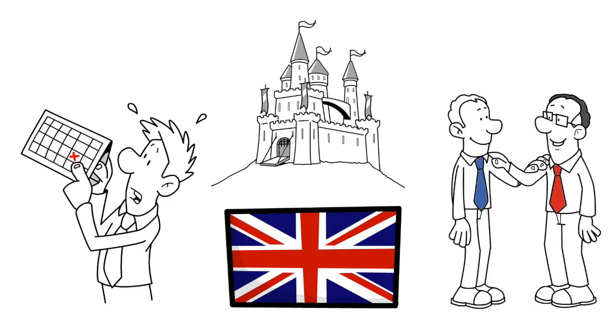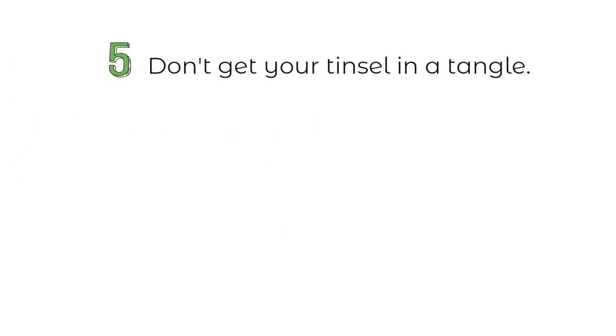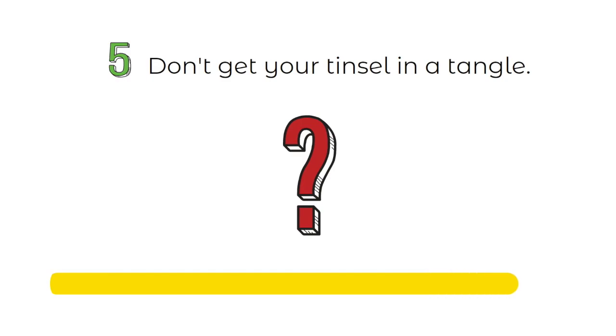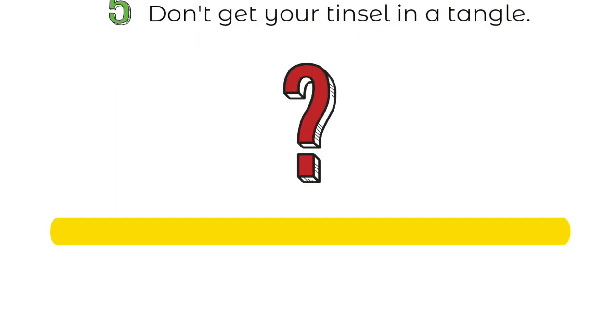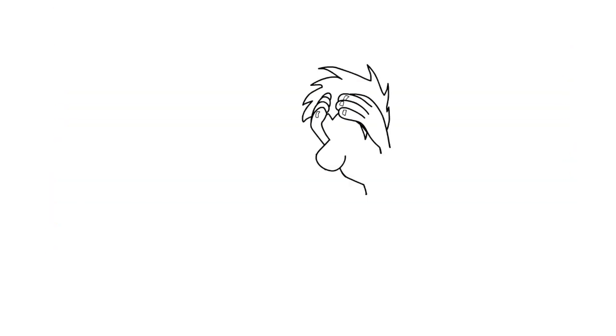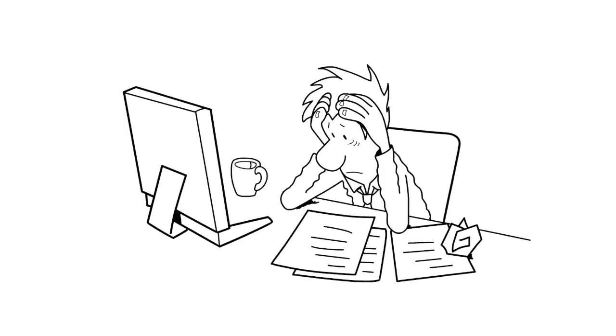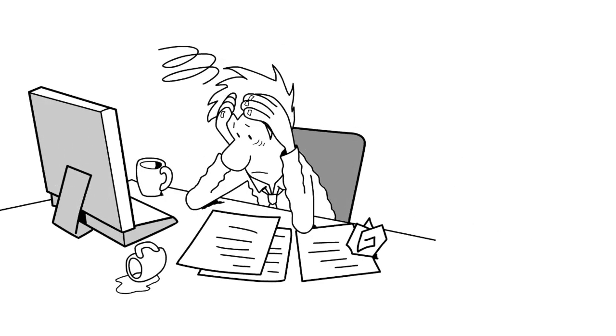And that brings us to the final one, idiom number 5. Don't get your tinsel in a tangle. So what could this phrase refer to? Your time starts now. Did you get it? Let's see. Don't get your tinsel in a tangle means not to get overly worried or stressed about something. It's like saying, don't let small problems or challenges spoil your fun.